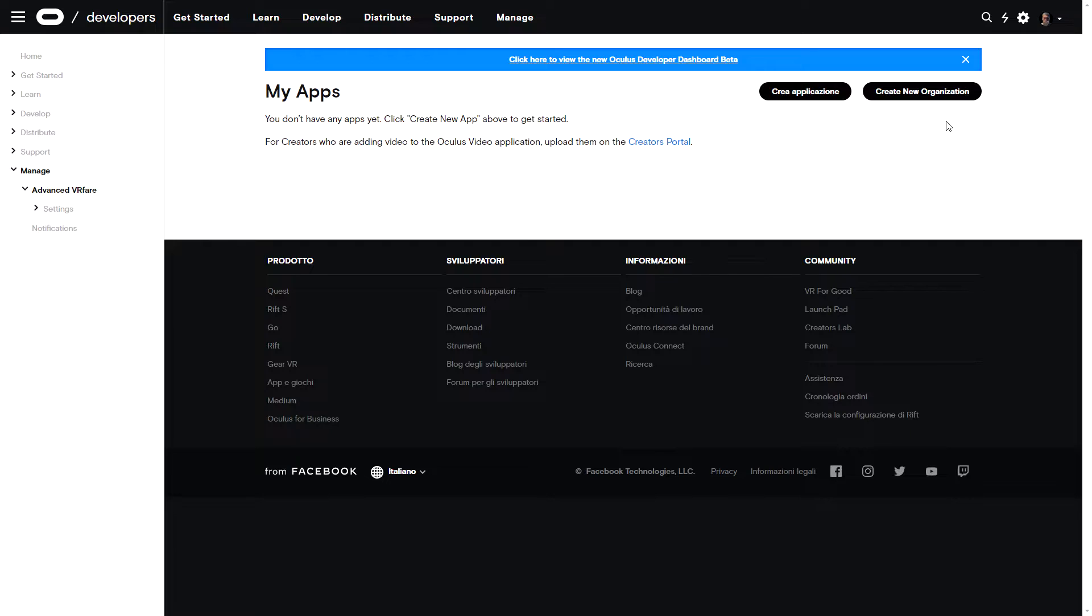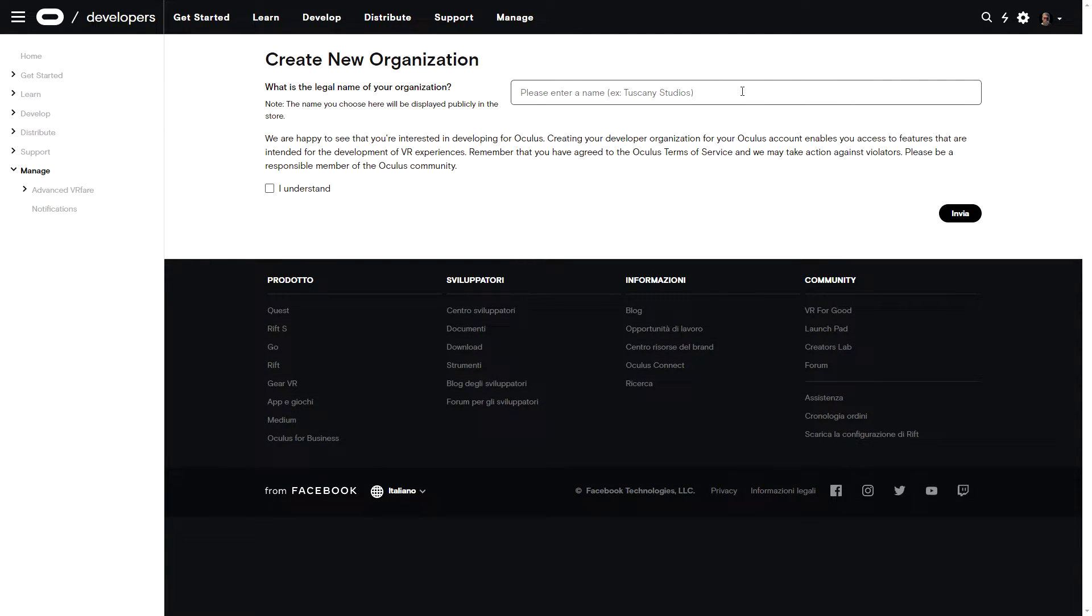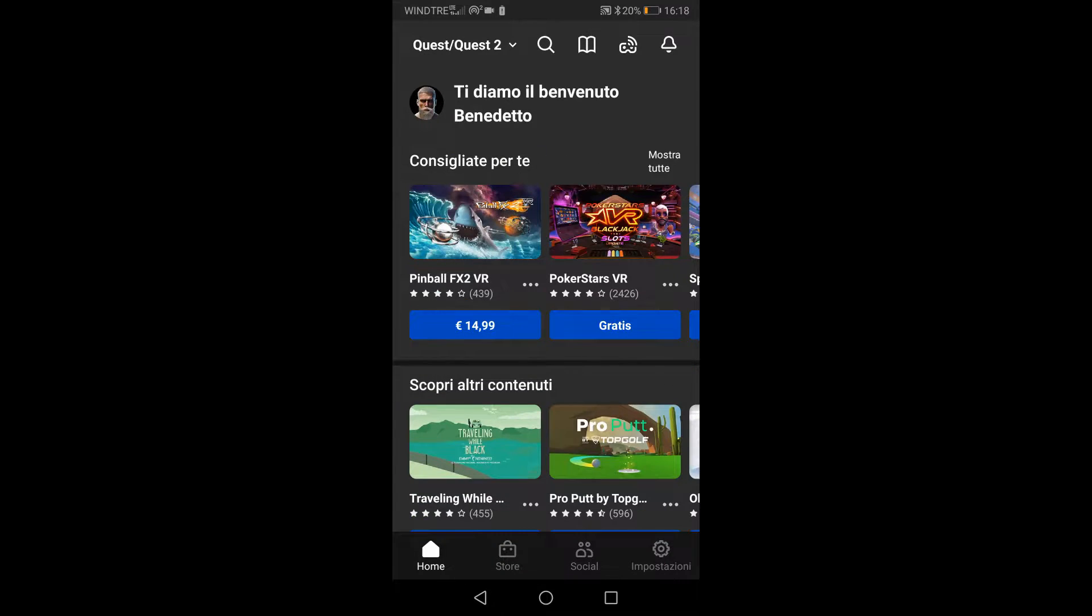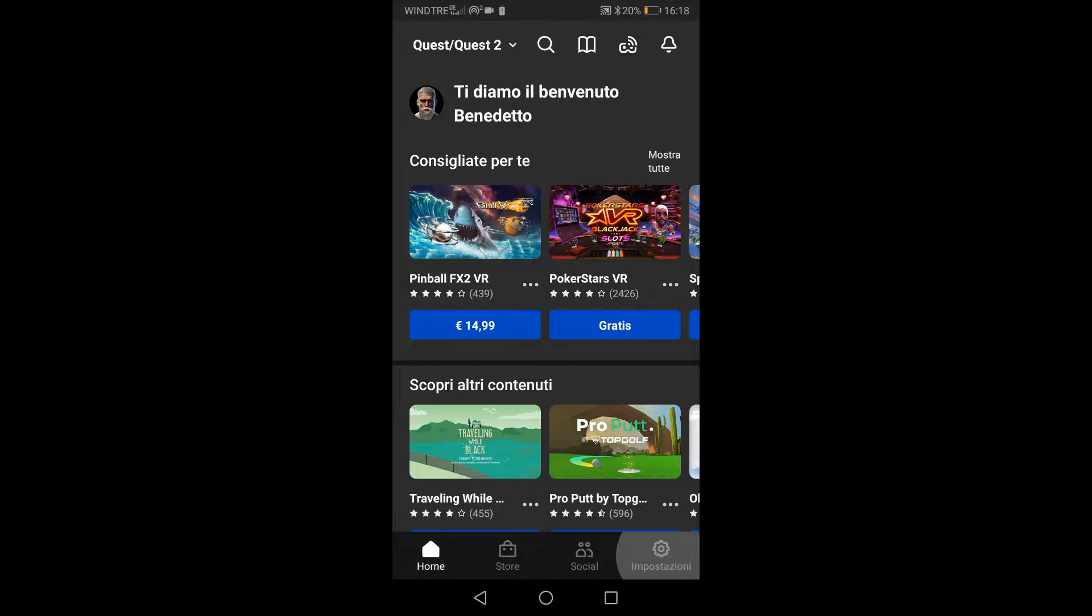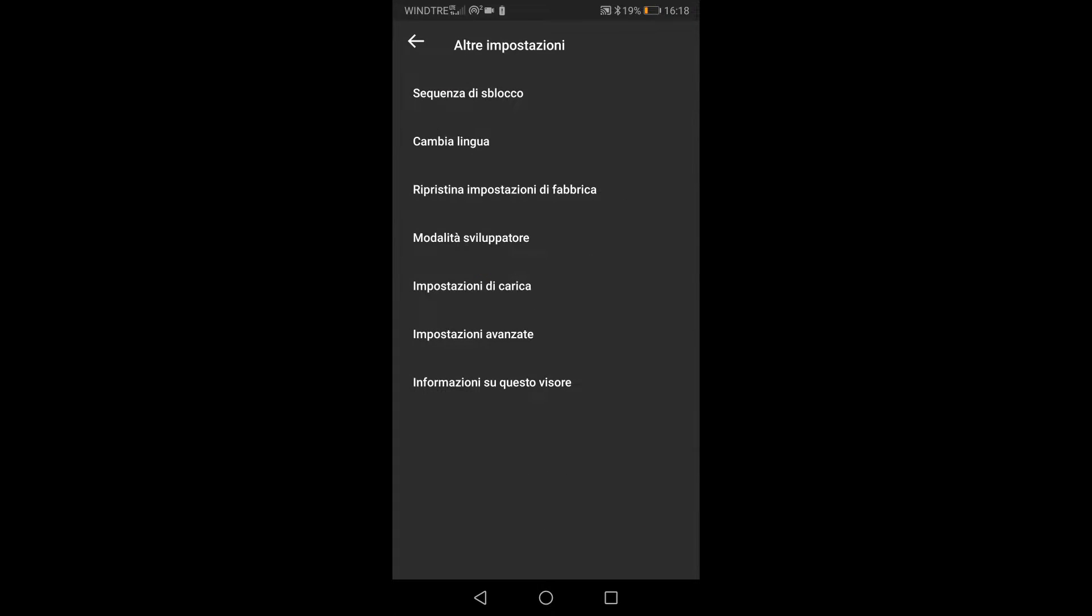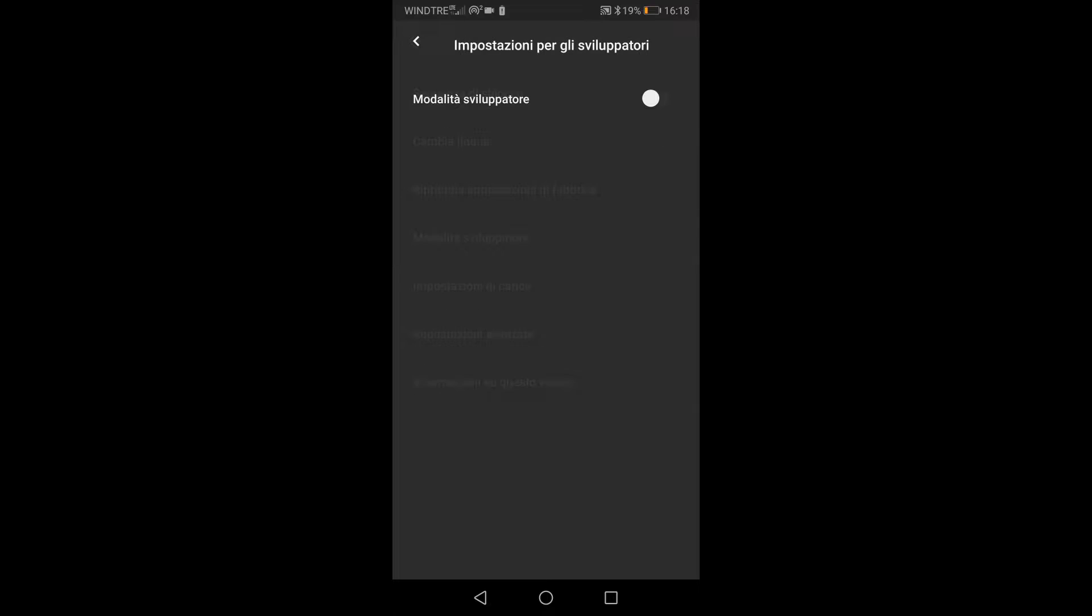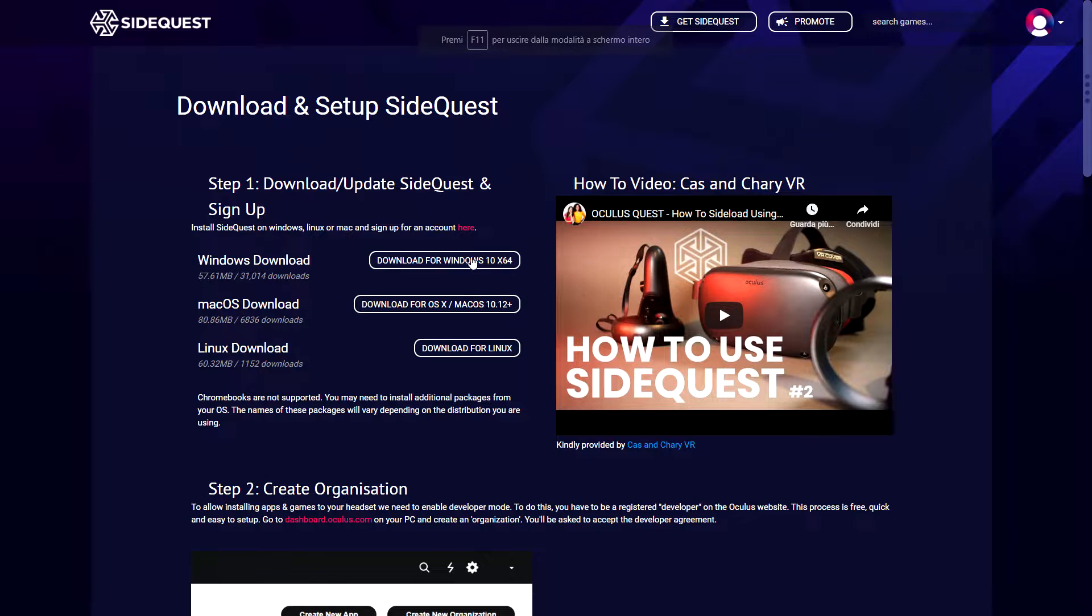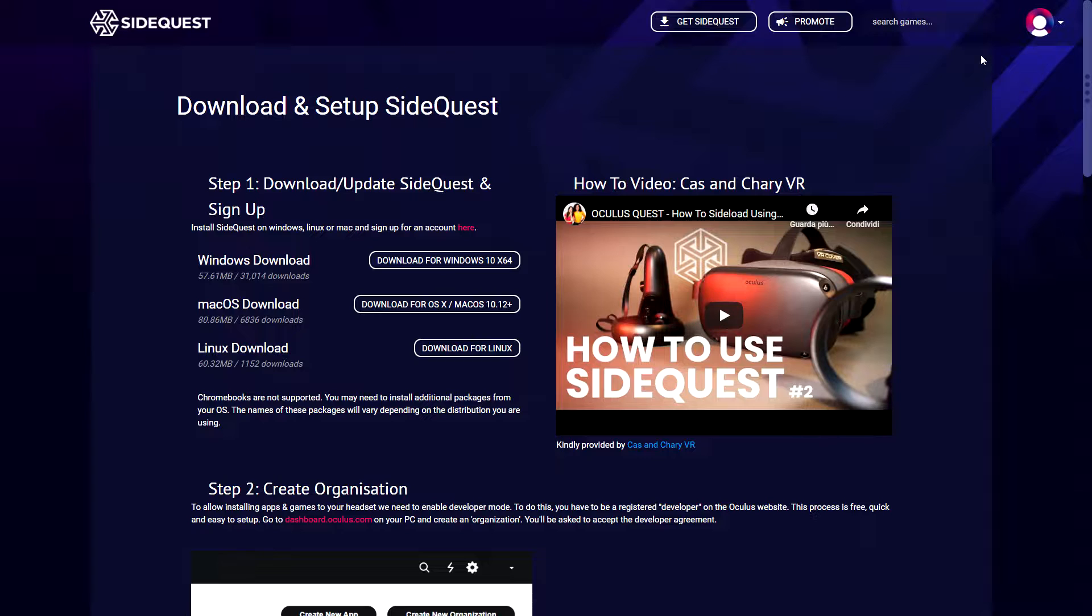Before you can use SideQuest though, you need to activate the developer mode. Simply follow the link in description, create your business name on Oculus site, then go to the Oculus app on your phone and activate the developer mode on Quest or Quest 2. The procedure is the same for both devices. Once you're done, follow the link in description to download and install SideQuest and register with your Oculus or Facebook account.